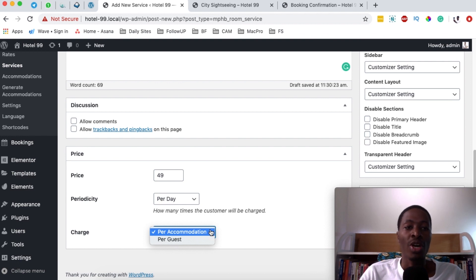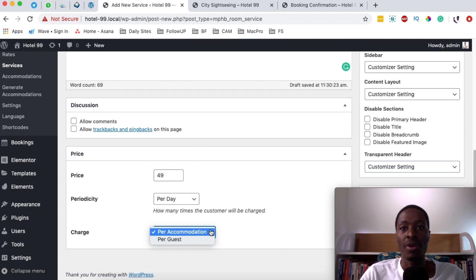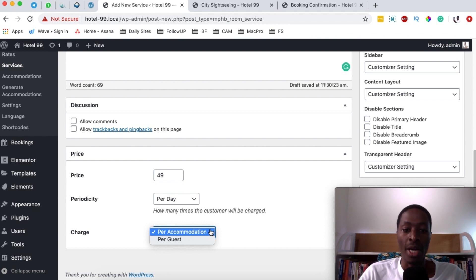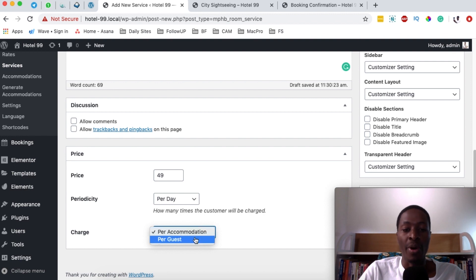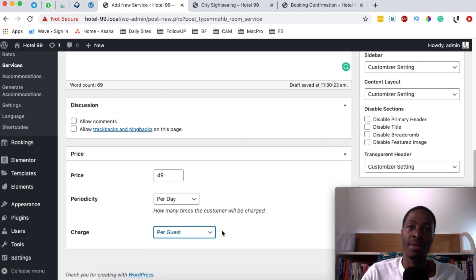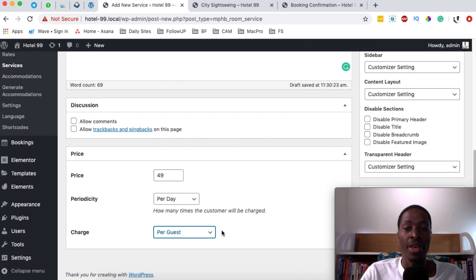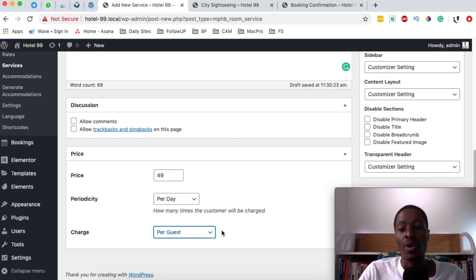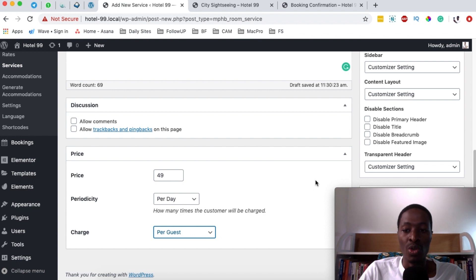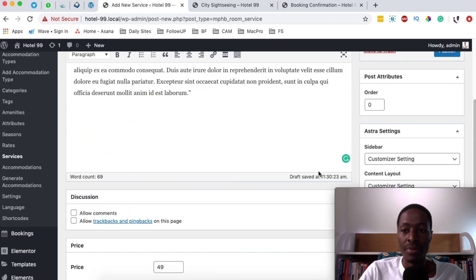In case you have accommodations with five people, that means you'll take five people per day for $49 for a city walk tour. But if you have an accommodation with five people and you charge per guest, that means someone will be paying $49 regardless of which accommodation they're in, for as long as they want to go for the city walk tour.